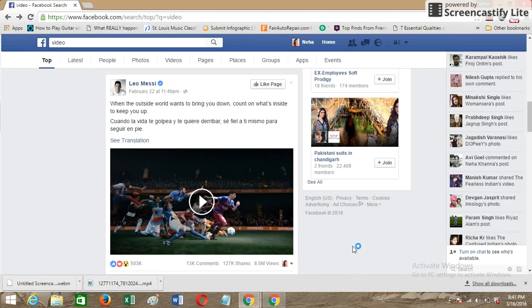Hello everyone, this is Neha and I'm back with a new how-to tutorial in which I'll be telling you how to download a video on Facebook. In my screen you can see a video shared by Leo Messi, and I want to download this video. The first step is to get the video URL.